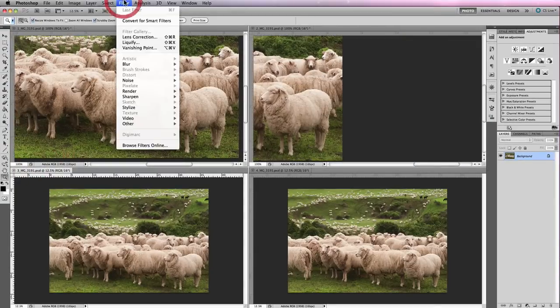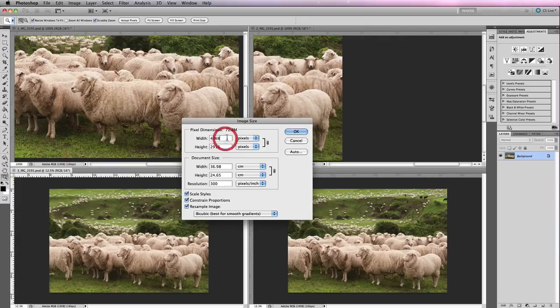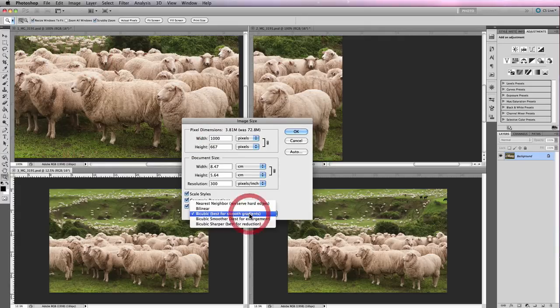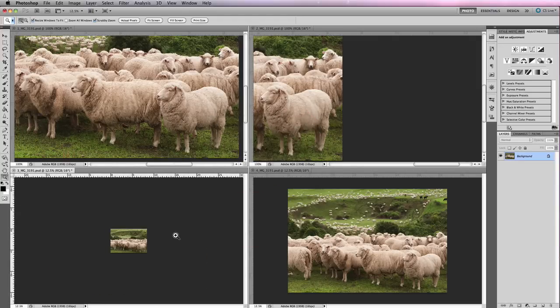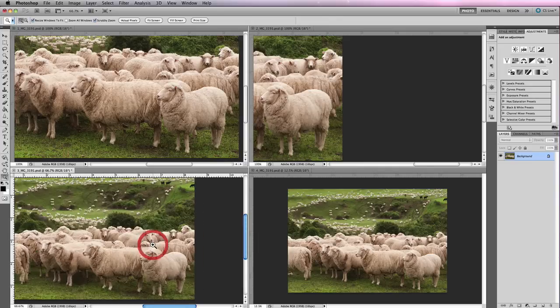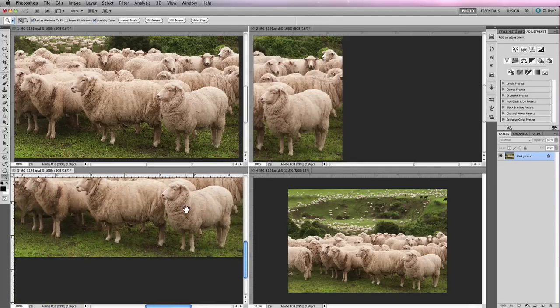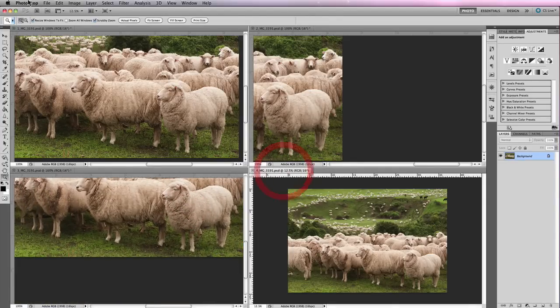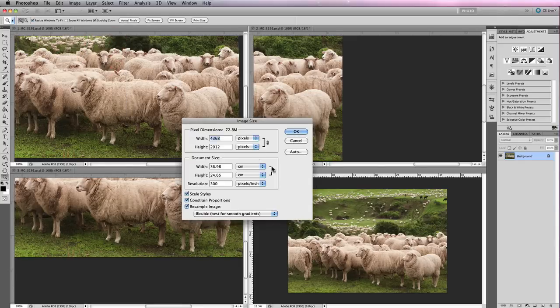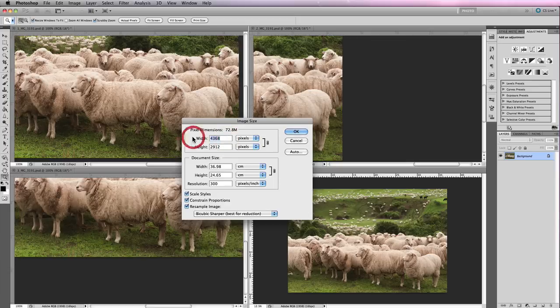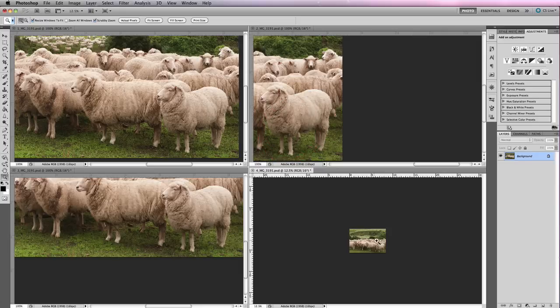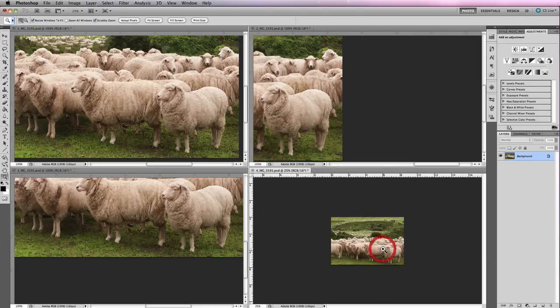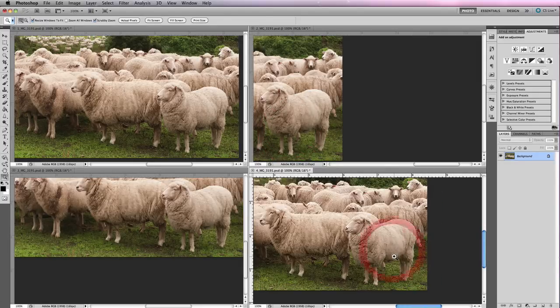I'll go to the next one and go back to Image > Image Size. We'll set this one to a thousand pixels and change that to just Bicubic. We'll increase the size of that. Then we'll do this final image and use Bicubic Sharper. This is the one that I usually recommend that you use when you're downsizing your images to go to the web. In some cases, it means that you don't have to sharpen your images again for web output, which can be very helpful.